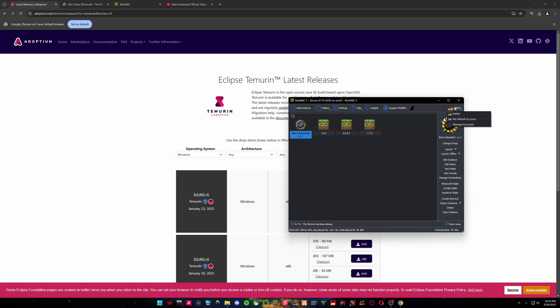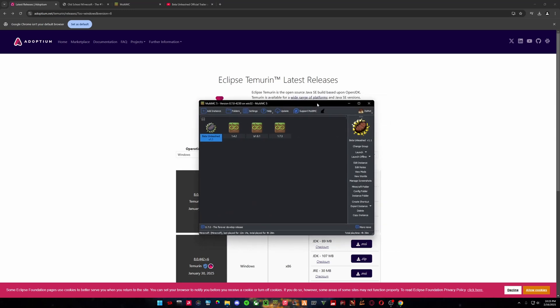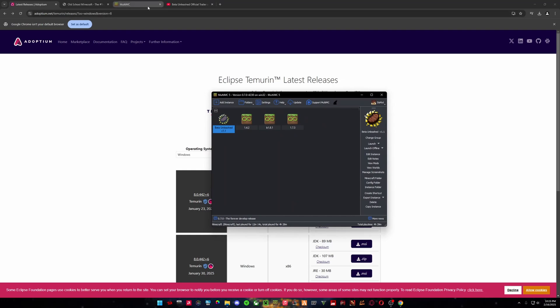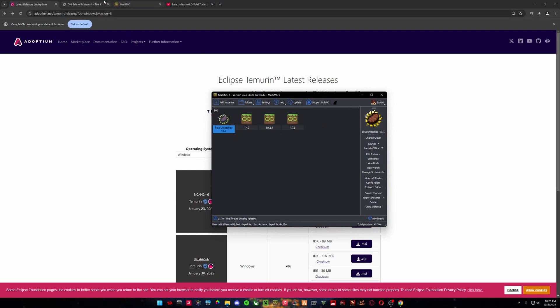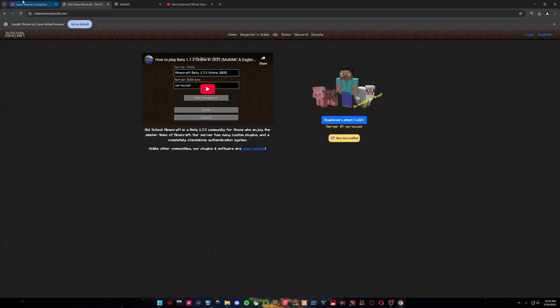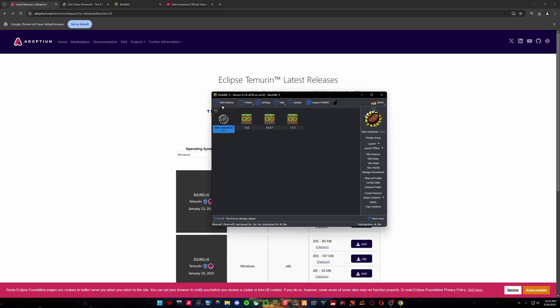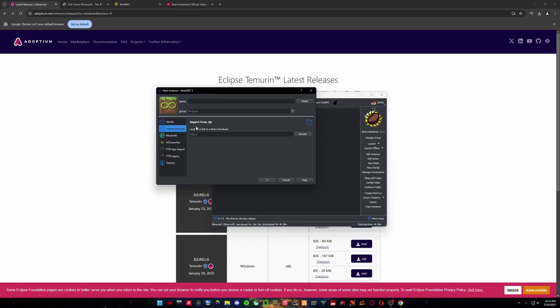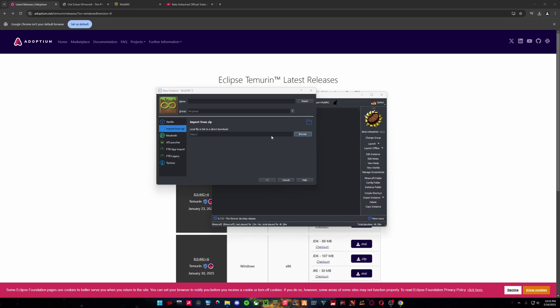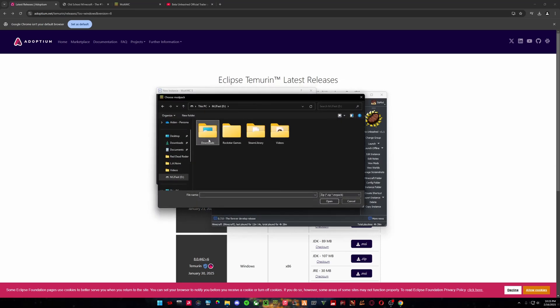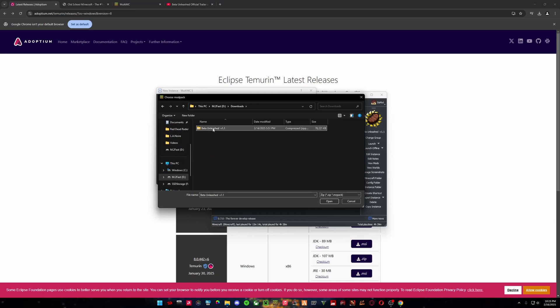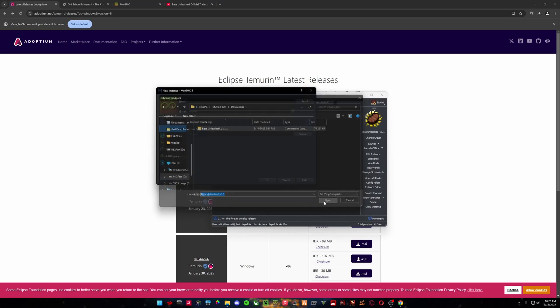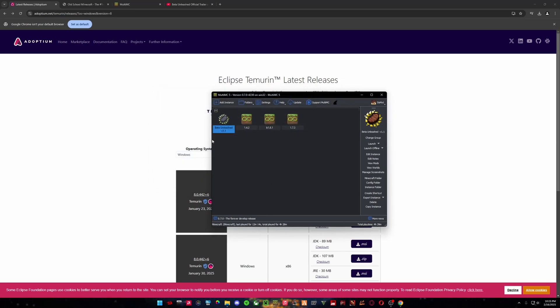You can sign into your account here. This is a legit version. There is a cracked version in method in the old school Minecraft Discord server, which once again I will link down below. So we're going to click Add Instance, and then Import from Zip Browse, and then go to our location here, Beta Unleashed, and Open. And then I'm going to put this in so I can differentiate the versions here.